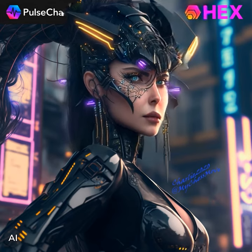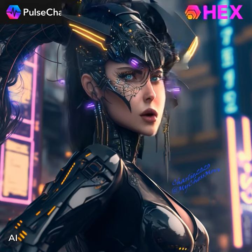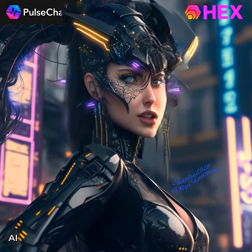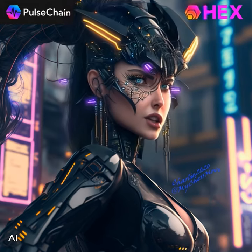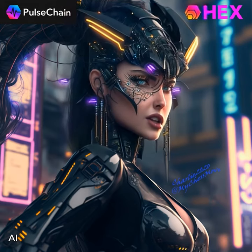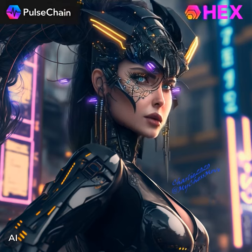Tokenization has become increasingly popular in the world of DeFi, as it allows for the creation of new financial instruments and opportunities.